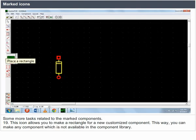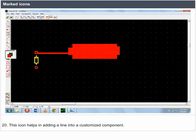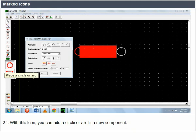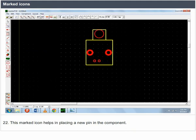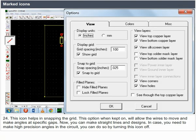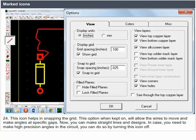More icon functions: make a rectangle for a new customized component not available in the component library; add a line into a customized component; add a circle or arc in a new component; place a new pin in the component; place text. The snap-to-grid icon, when kept on, allows wires to move and make angles at specific gaps for straight lines and designs. If you need high-precision angles in the circuit, turn this icon off.